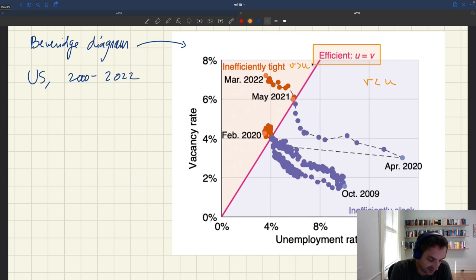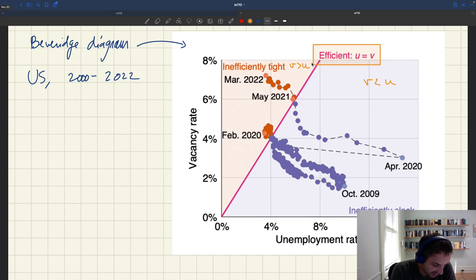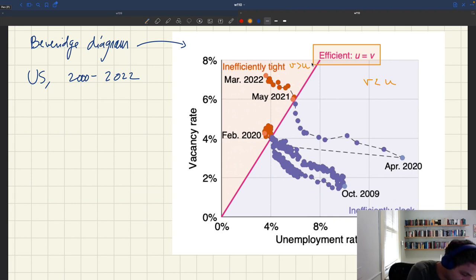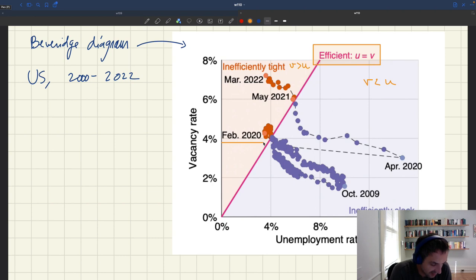It's very easy: you can see where your points fall. If it falls on the line, you are efficient. Below it, you're too slack. Above it, you're too tight. And you can see that just before the pandemic, there was a cloud of points where the economy was a little bit too tight.